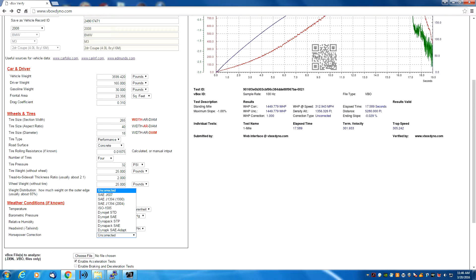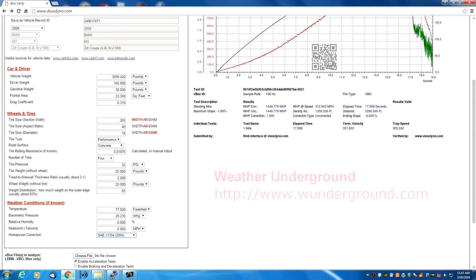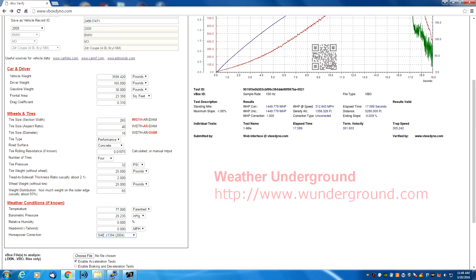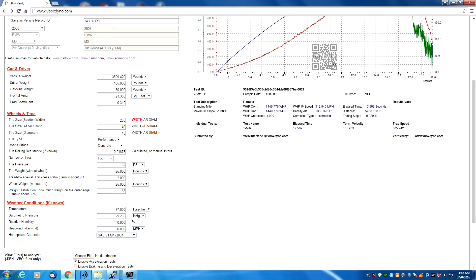The time you would want to use one of the other horsepower correction choices would be to compare against somebody else across the country or world with a similar car. In those cases, I would recommend selecting SAE J1394-2004, the most common correction type and the industry standard most people go by. Again, only use this if you're comparing graphs or runs across different cars in different areas. If you're using uncorrected, don't bother with weather data, as it's all ignored. If you don't know the weather conditions where you ran your car, they're not hard to look up — you can go to Weather Underground at wunderground.com, type in your city and state, and look up historical data to get an hour-by-hour list of temperatures, barometric pressure, and humidity, then input those values onto this screen.